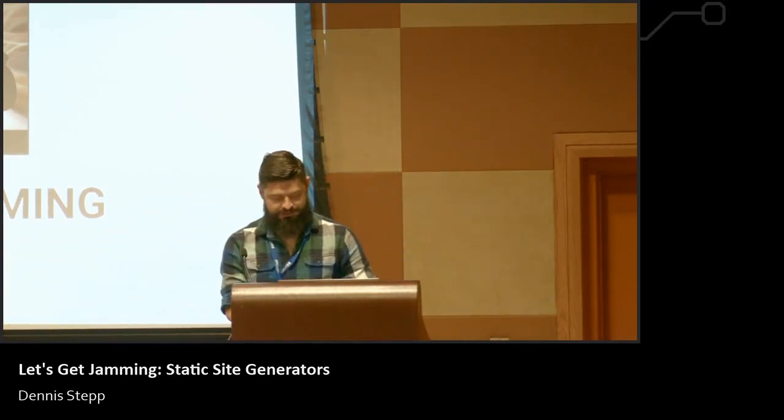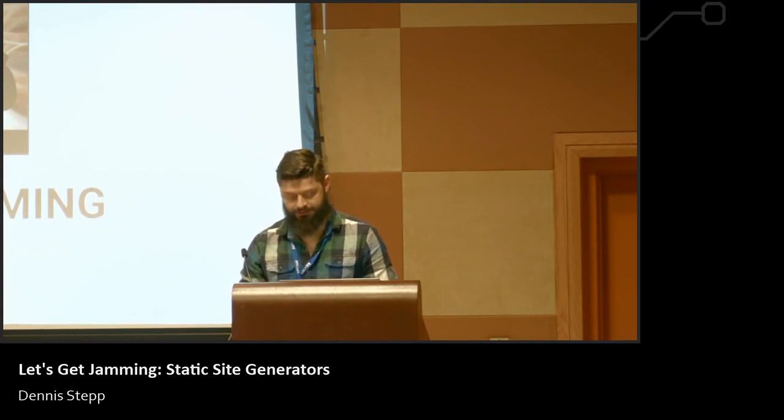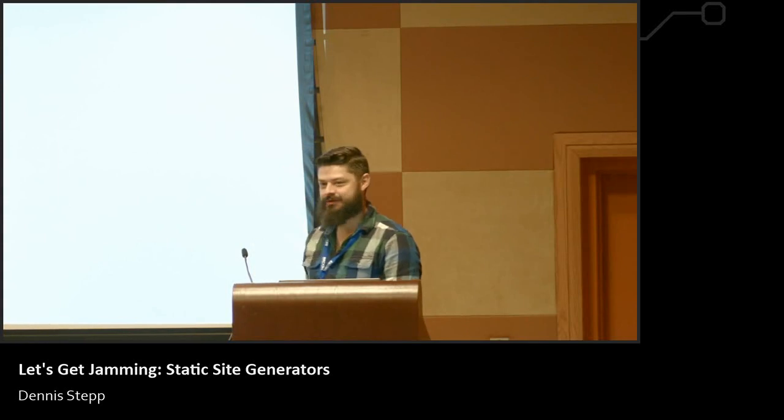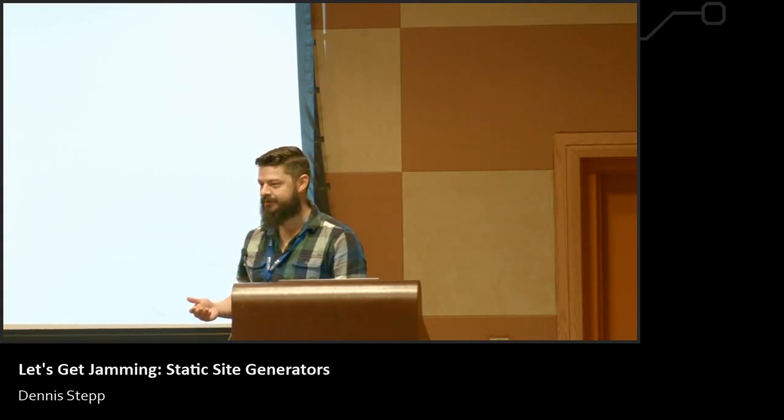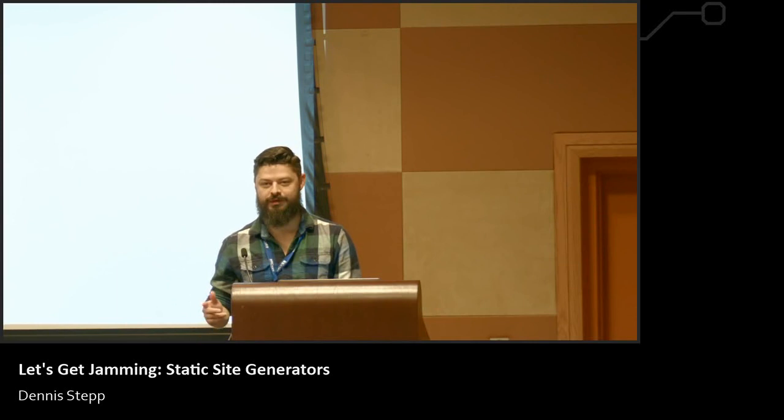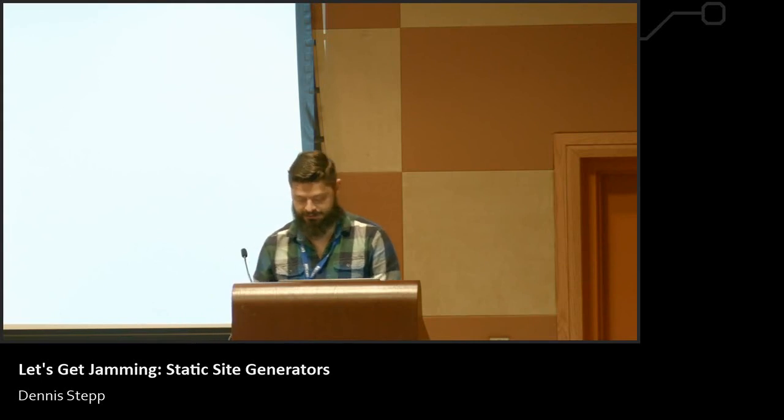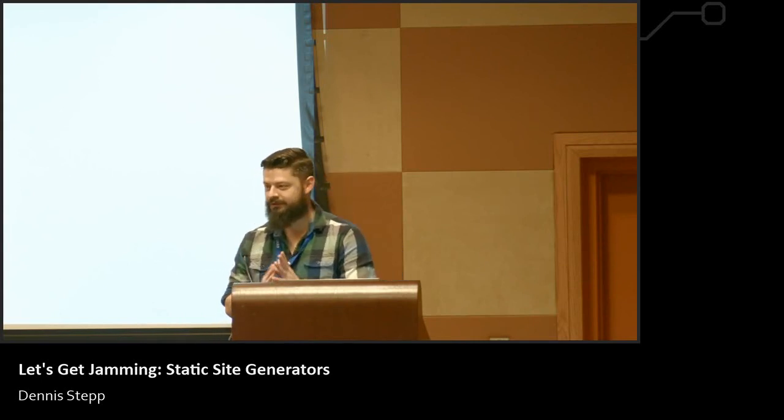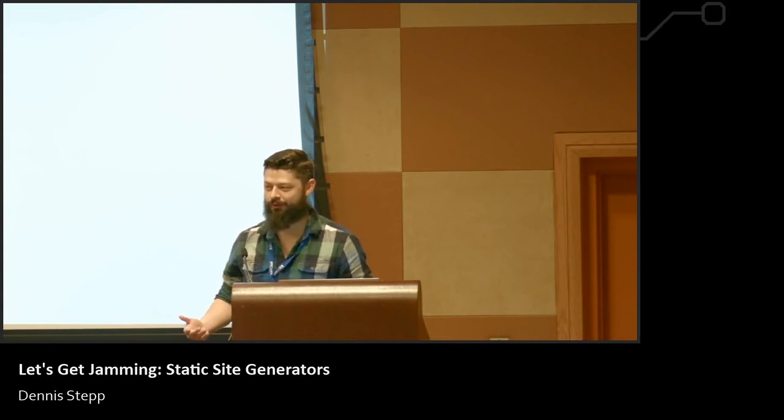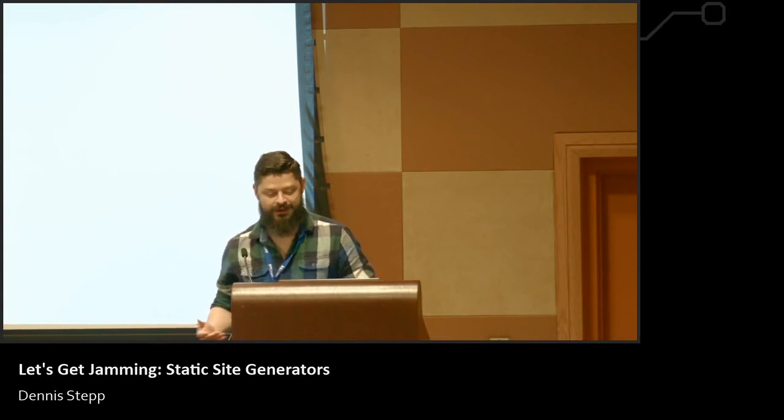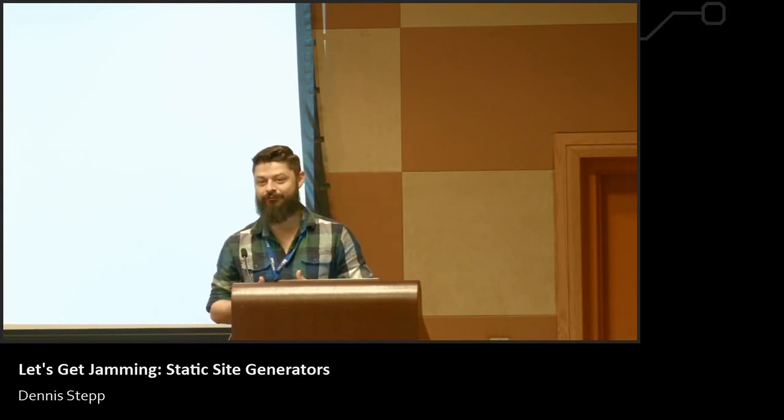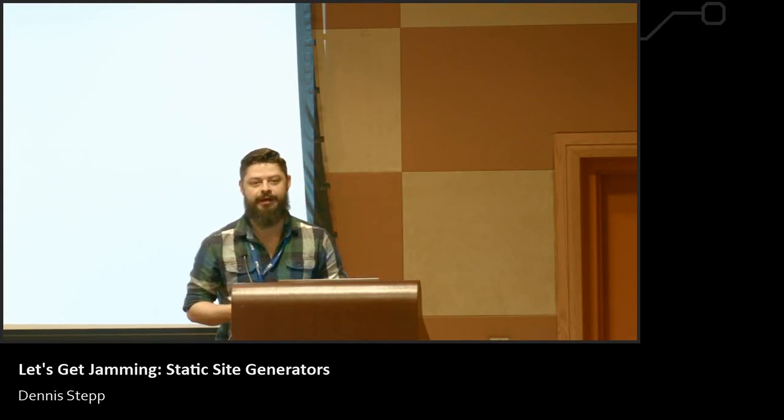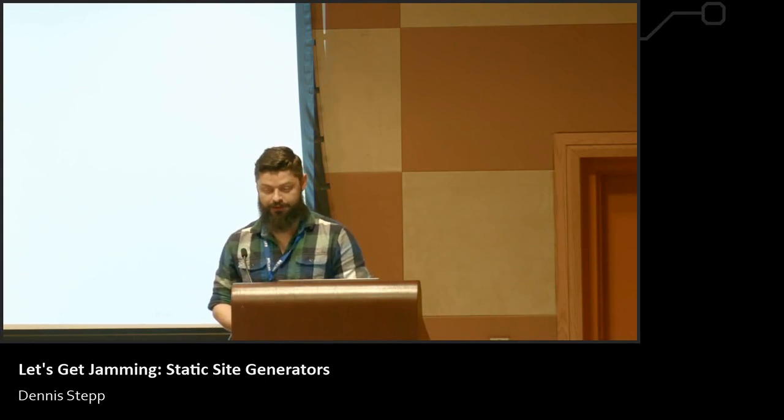All right, how's it going everyone? Good. All right, one good. I'll take it. So if you're here for static site generators, you're in the right place. Who in here knows what a static site generator already is? Okay, quite a few. Actually almost half the audience at least.